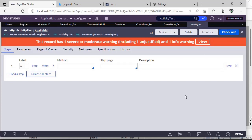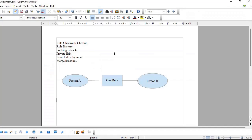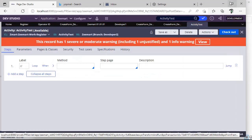As promised, I have covered rule Checkout, Check-In, how to check rule history, how to lock rule sets, what is Private Edit, development in branches, and how to merge branches. I hope this clears up many doubts regarding parallel development in Pega. Please provide your valuable feedback, subscribe to my channel, and stay tuned. Thank you!